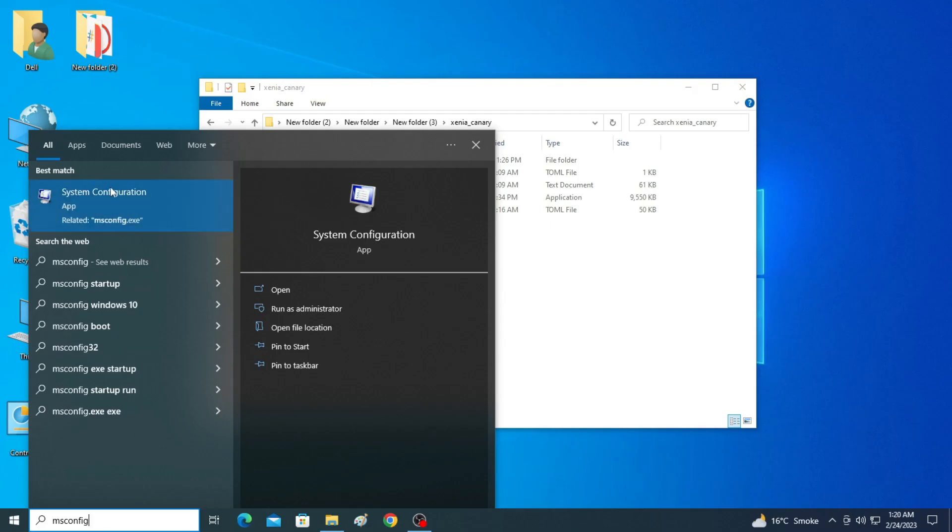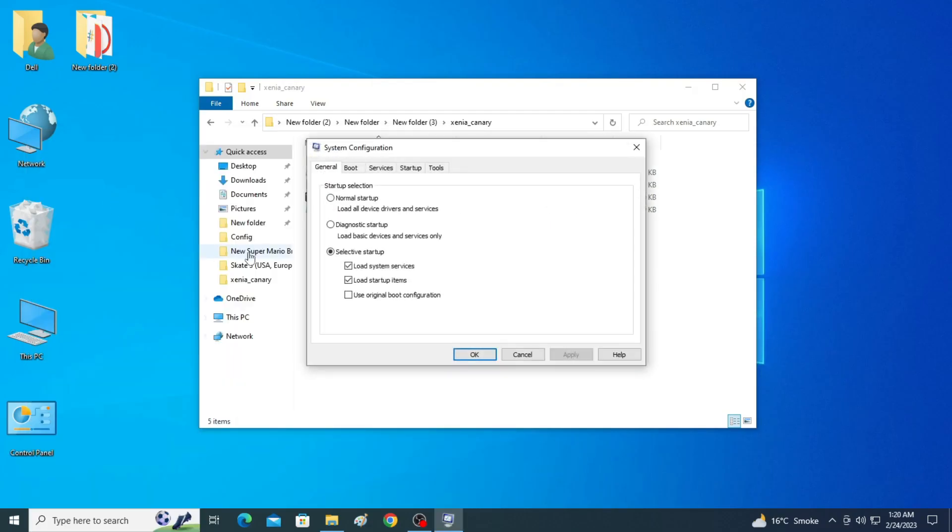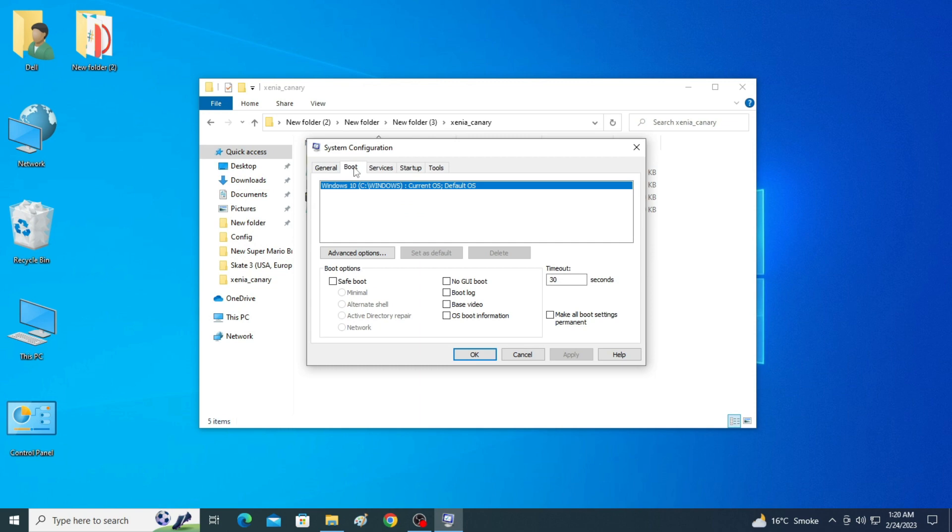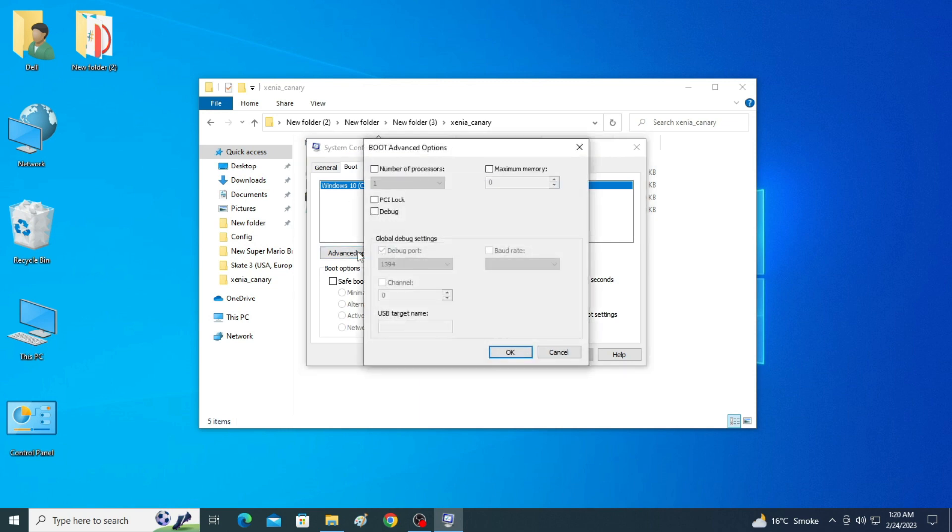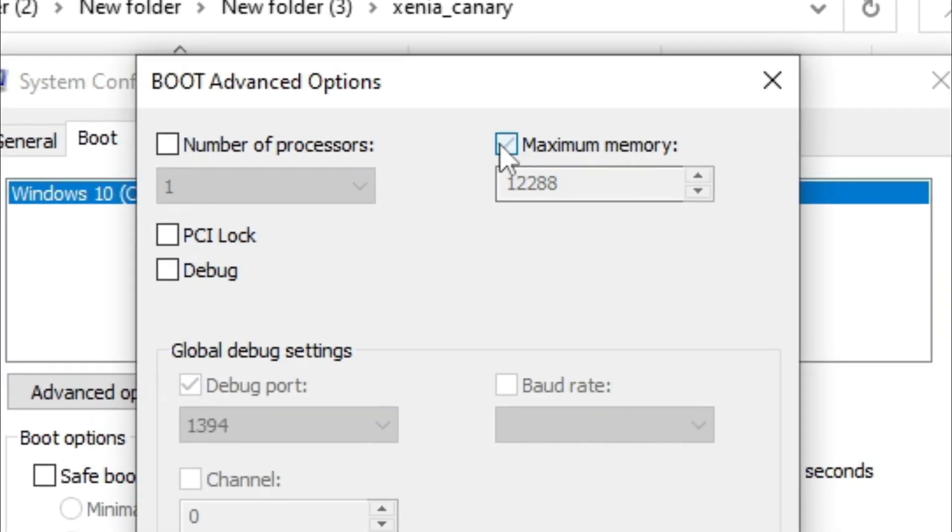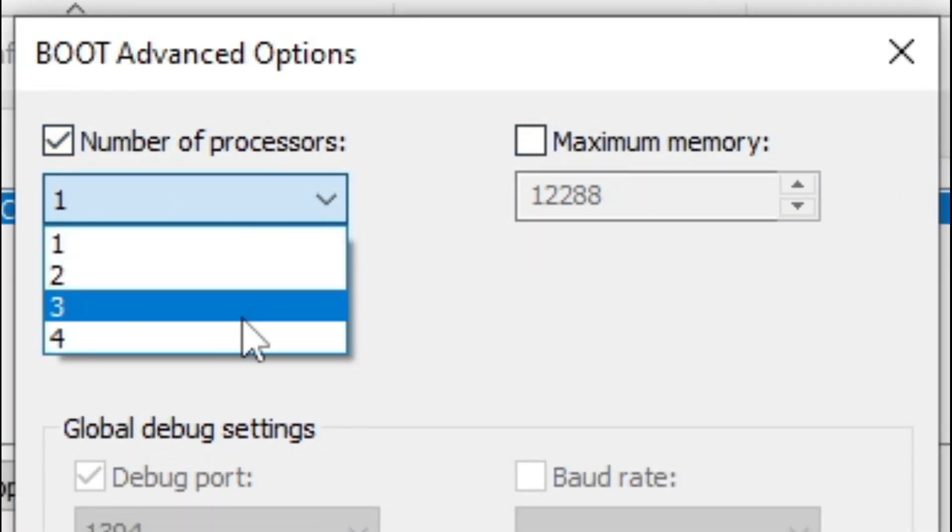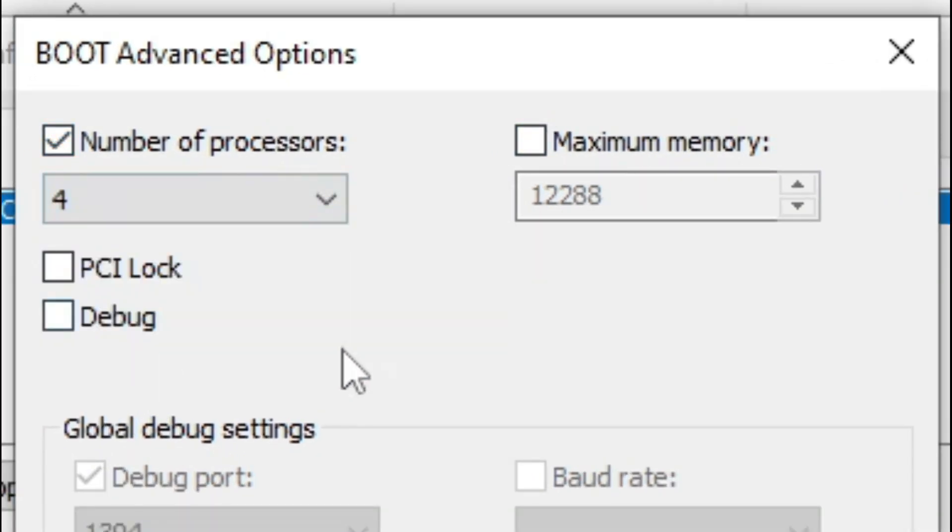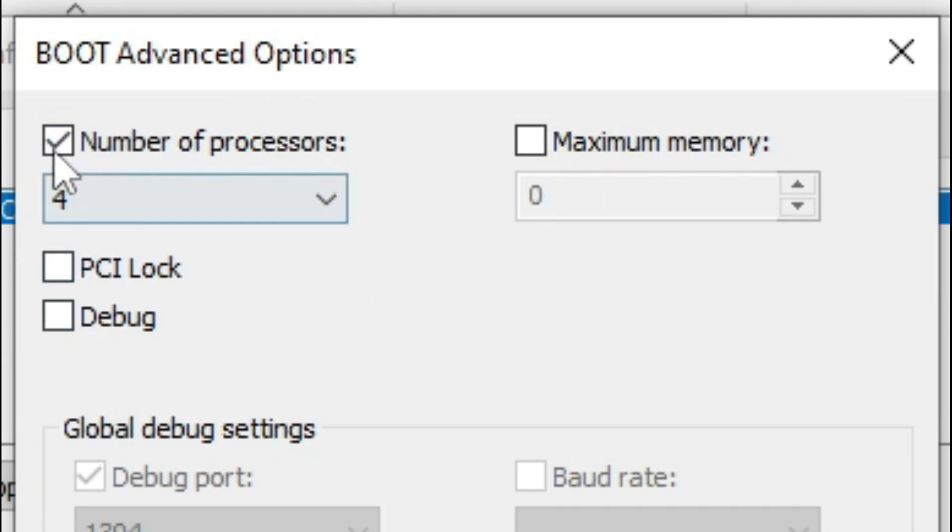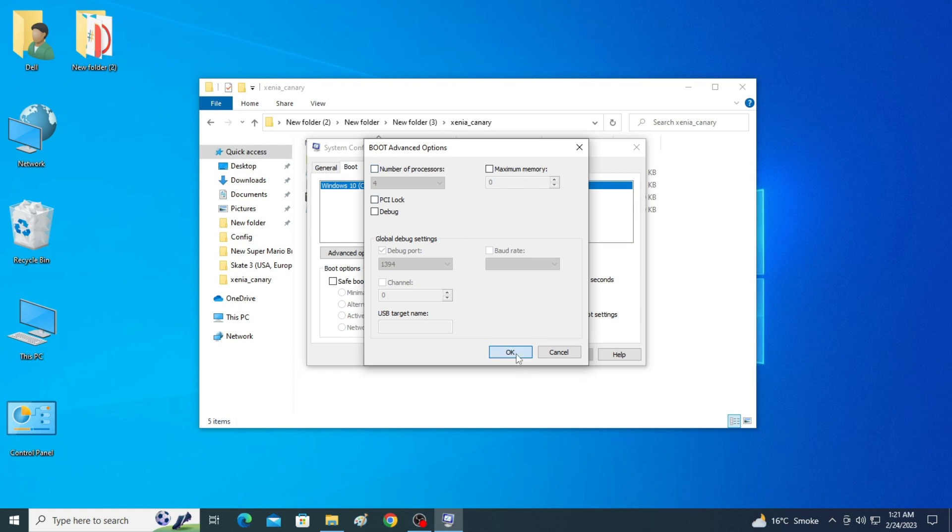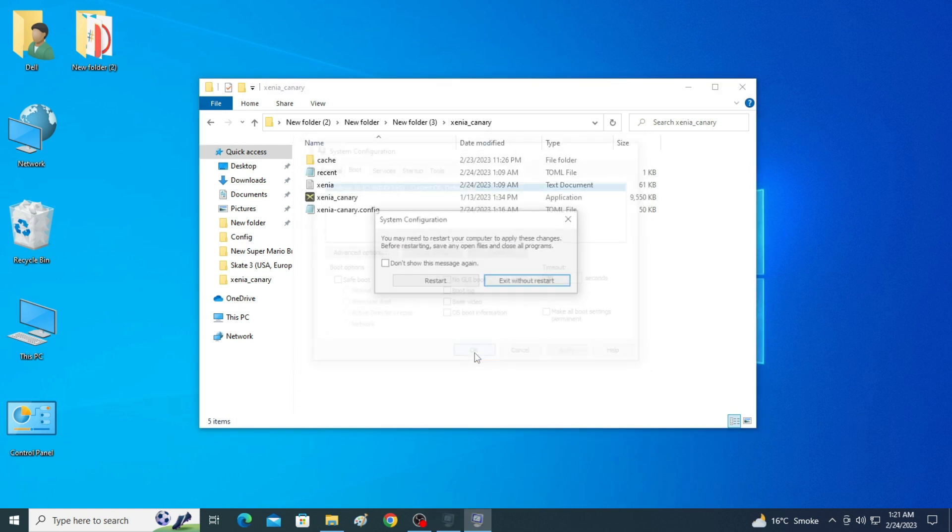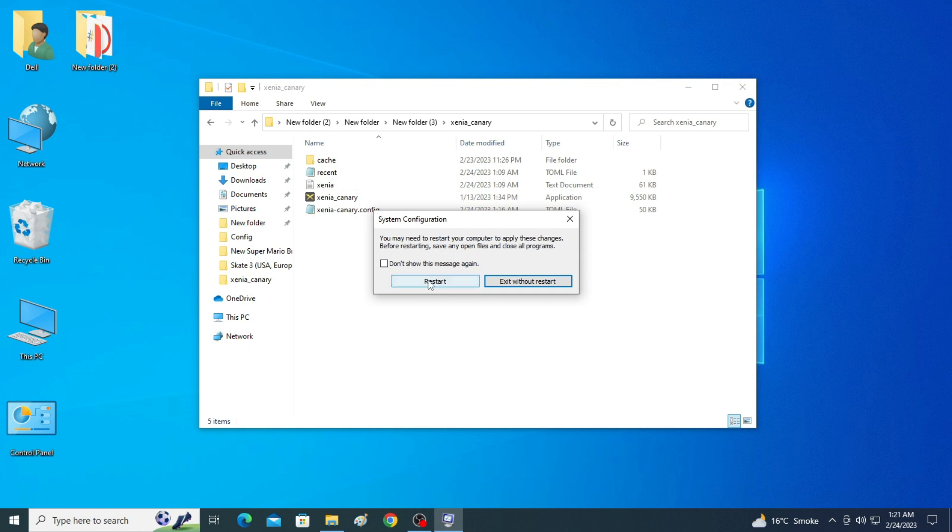Now go to System Configuration, go to Boot Options and Advanced Options and uncheck this option Maximum Memory. Now check this option Number of Processors and select big number from here. Sometimes big number does not show over here. In this condition, you can uncheck this option Number of Processors and OK and Apply and OK and restart your PC.